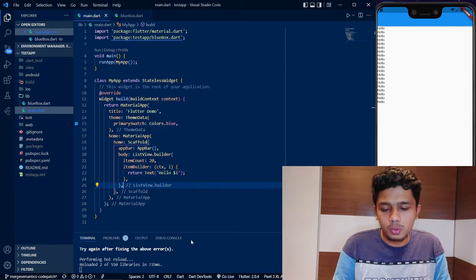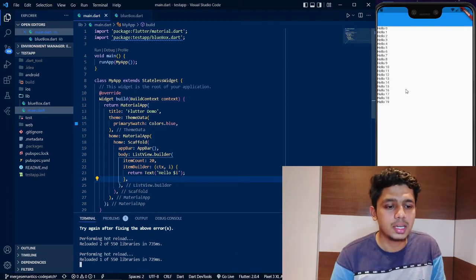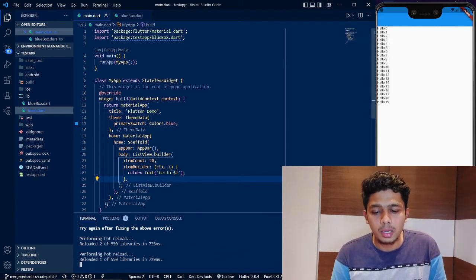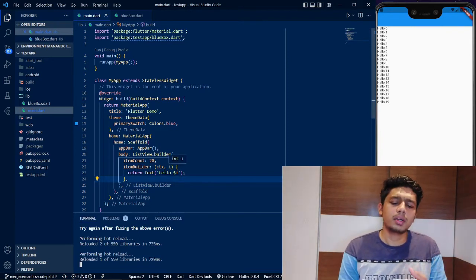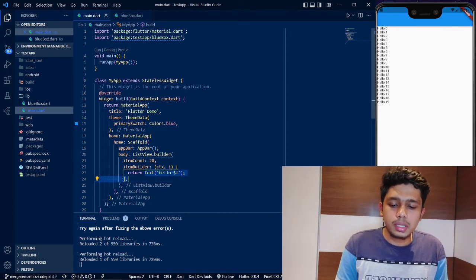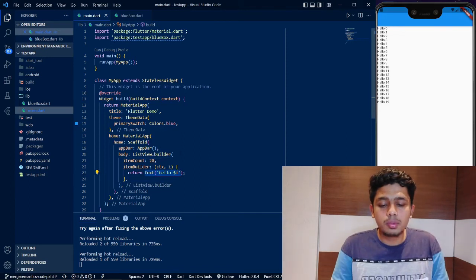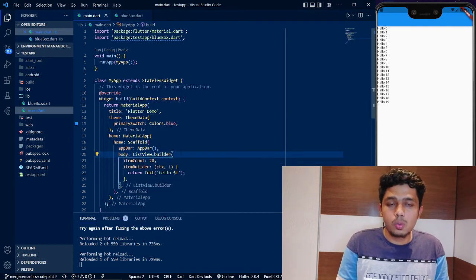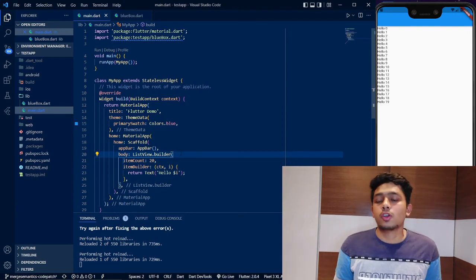Save and run — now I get Hello1, Hello2, Hello3 all the way to Hello19. Note that in ListView.builder, the index i starts from 0, just like a normal for-loop but with different syntax. In the ItemBuilder you can return a Text widget, Container, or any other widget. ListView.builder also has many properties you can explore.